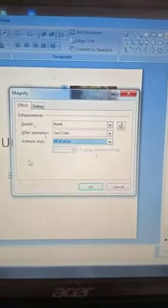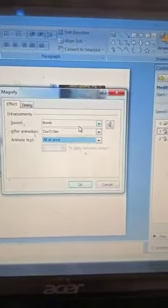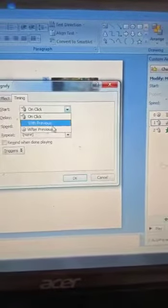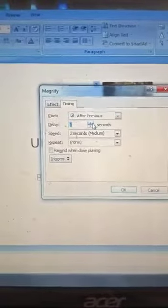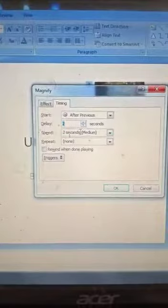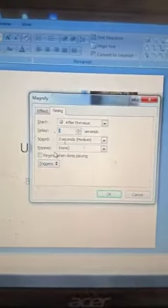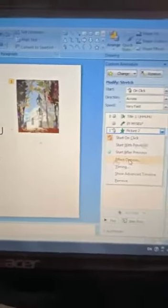Select whichever effect type you want. If you want to change Timing, click on the Timing tab — options include On Click, With Previous, or After Previous. You can set a delay of zero seconds or increase it. Speed can be set to two seconds or whatever is needed. Then click OK. To access more effect options, click Effect Options again and you can select direction, sounds, and other properties.